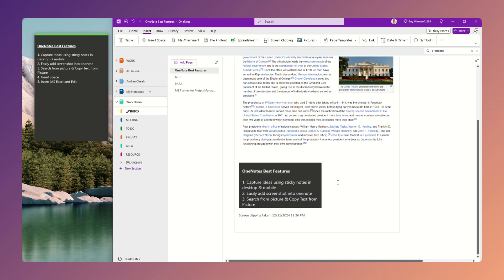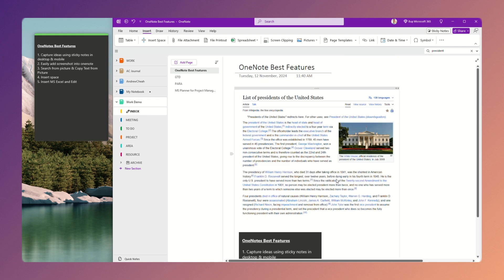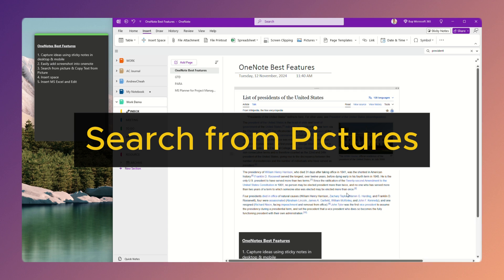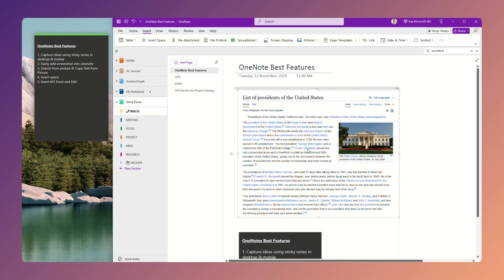Now, let me show you. The next feature is that you can search for pictures. Let's say, for example, I already have these pictures.